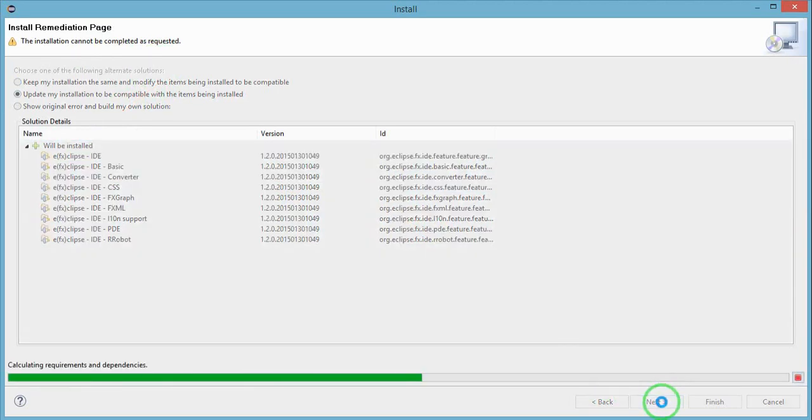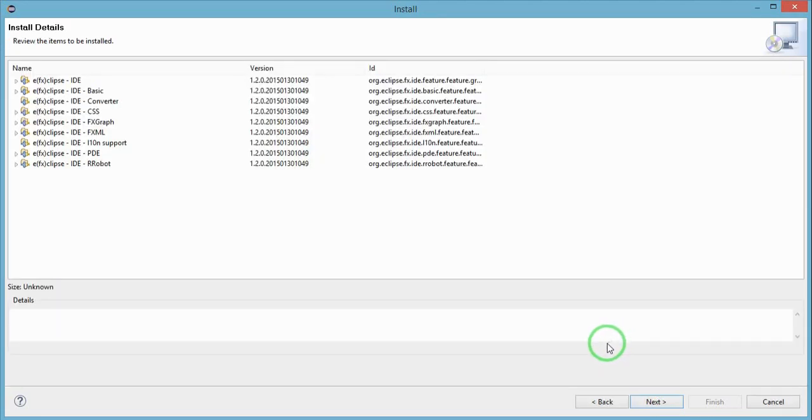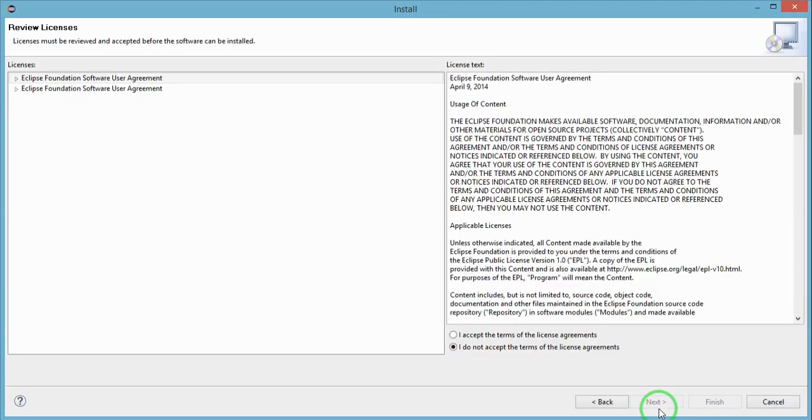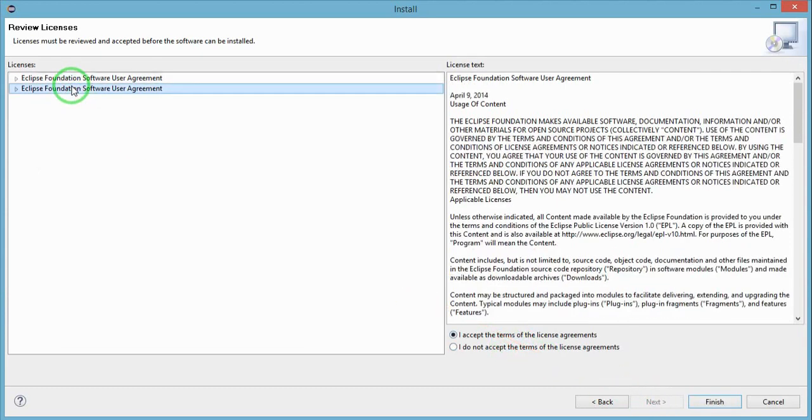Accept the terms for both of the components that we have installed earlier and click on Finish. That is how to install the plugin for JavaFX in Eclipse.